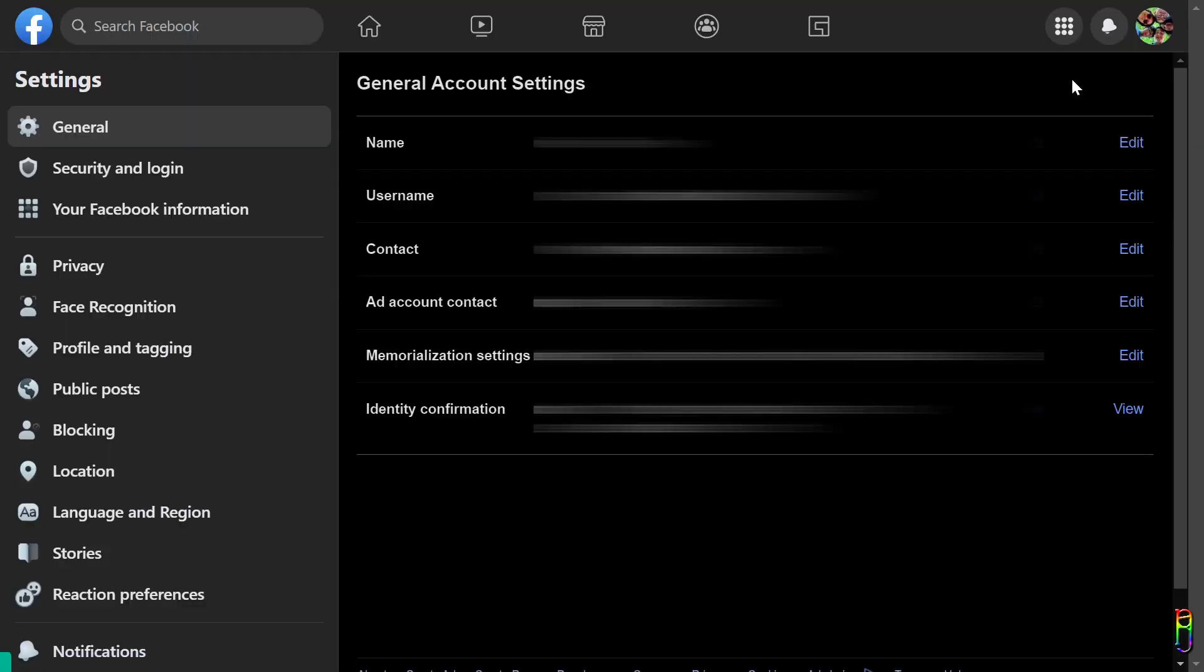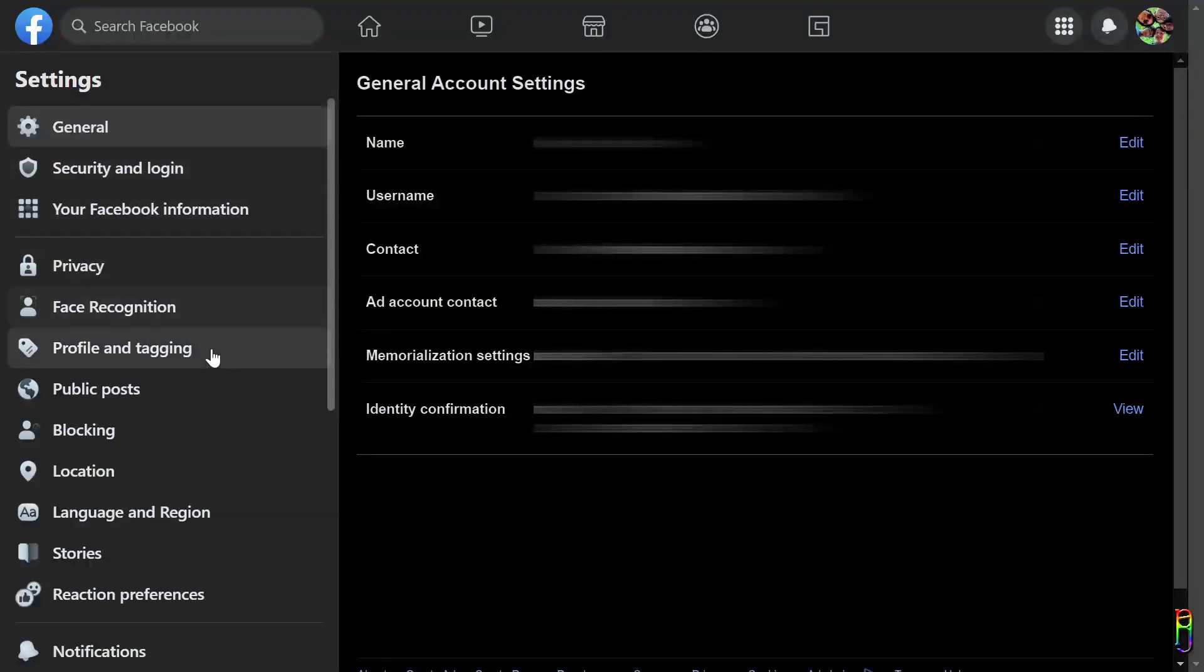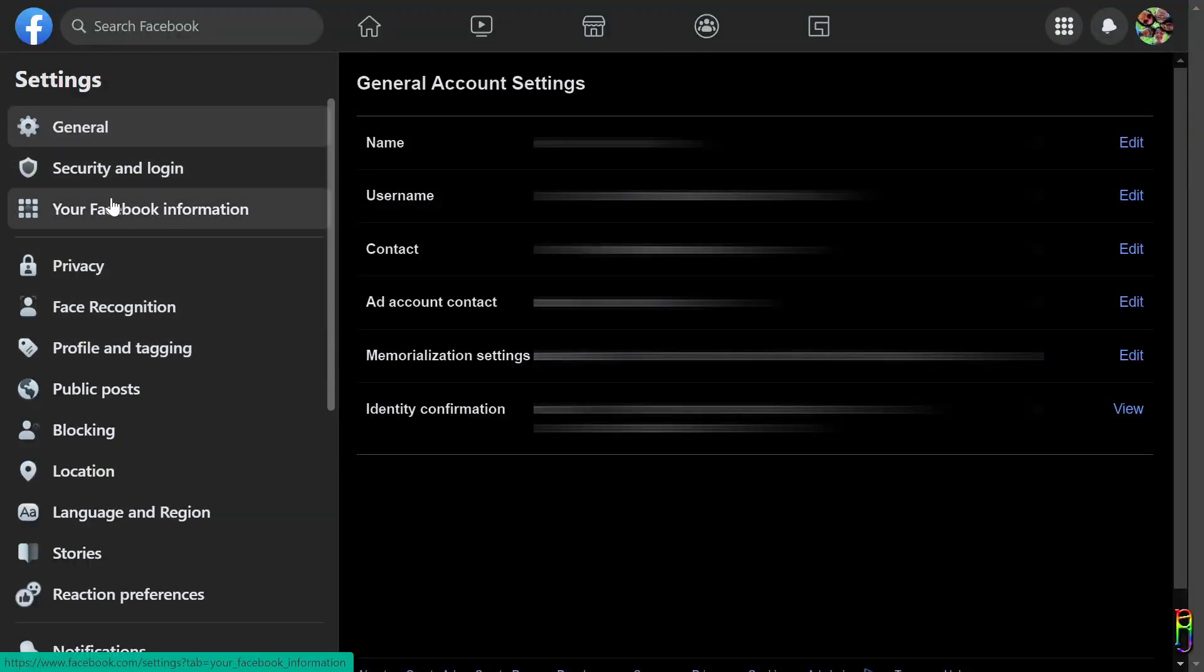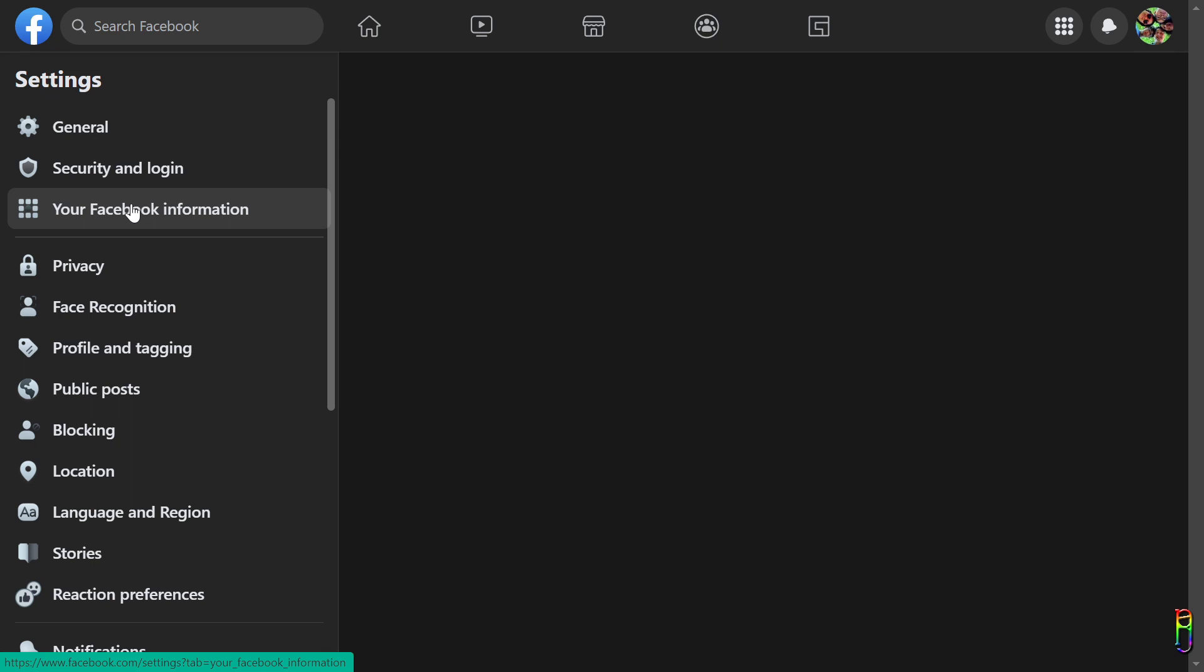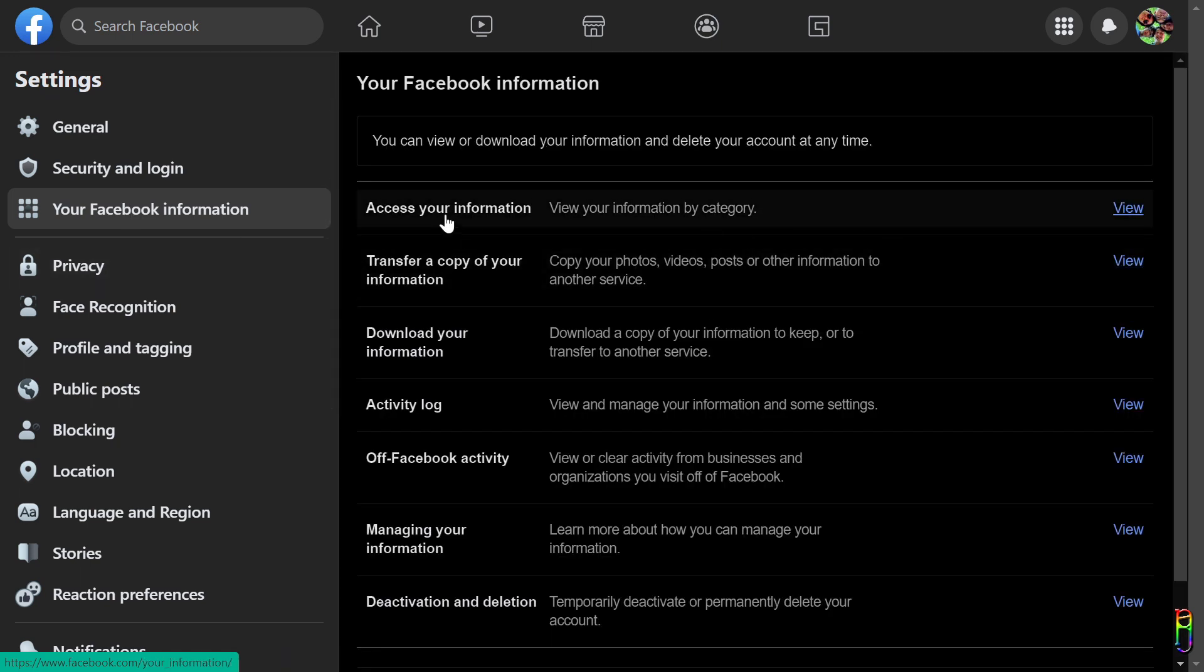The first thing that we are going to do is to turn off Facebook's location tracking. Yes, Facebook tracks our location. From the settings page, in the left pane menu, click on the Your Facebook Information item. This will open several menu options in the center page.